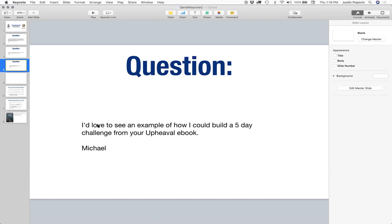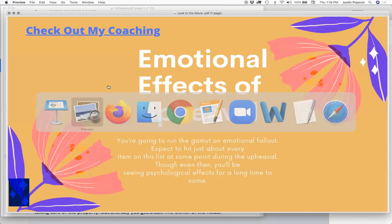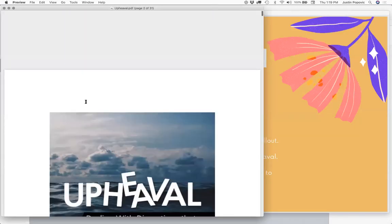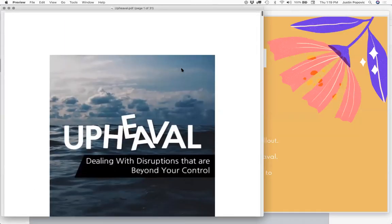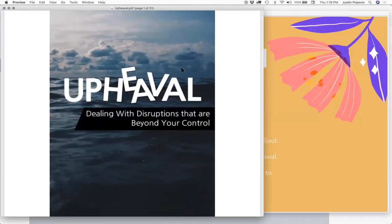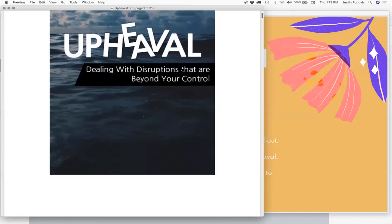Here's another question from Michael, which kind of extends on something we've talked about in the past — the five-day challenge or five-day e-course. He says, 'I'd love to see an example of how I could build a five-day challenge from your upheaval book.' The upheaval book is the one I already had open. This is a recent product, and if you're not a member at Tools to Motivation, you probably haven't seen this yet.